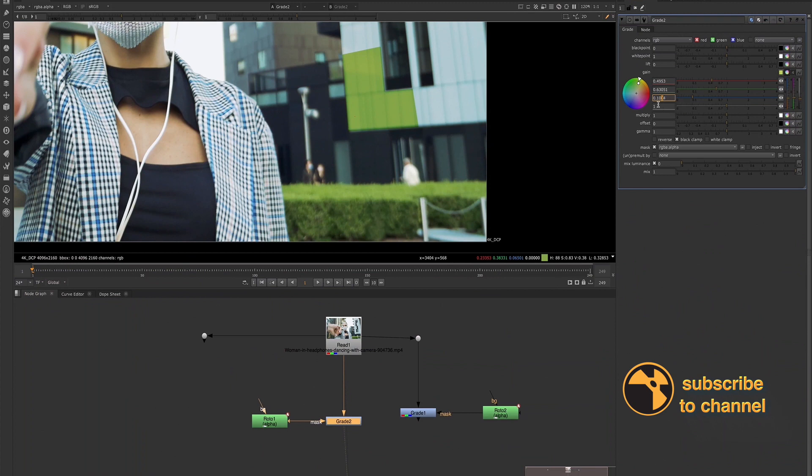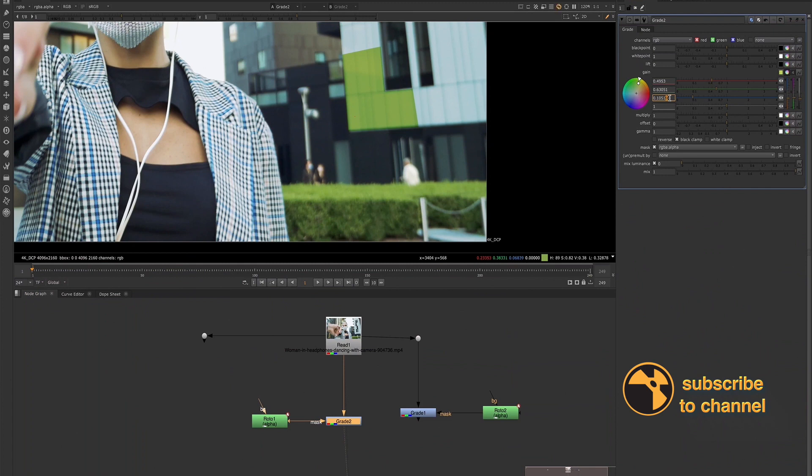0.06837. So we want to go up to 8. I want to go down to 3 and then down to 7. So let's just dial this down to 7. So now we have actually adjusted this grade and we adjusted these pixel values.